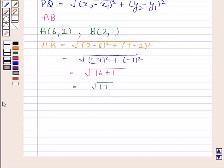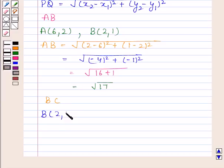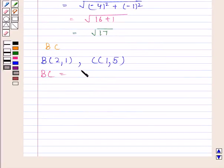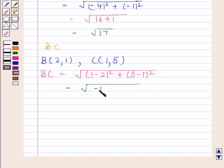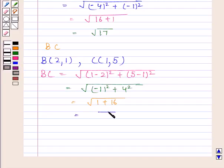Now we will find BC. Coordinates of B are 2, 1 and coordinates of C are 1, 5. BC is equal to the square root of (1 minus 2) whole square plus (5 minus 1) whole square. This is equal to the square root of (minus 1) whole square plus 4 squared, which equals the square root of 1 plus 16, and this is equal to the square root of 17.